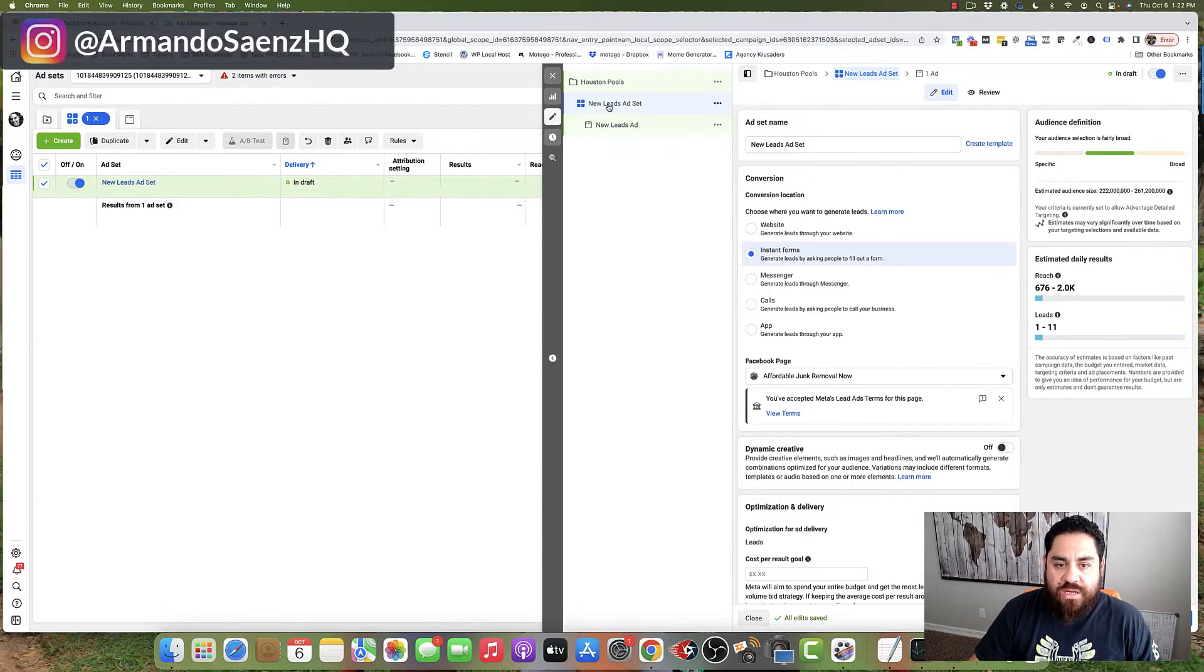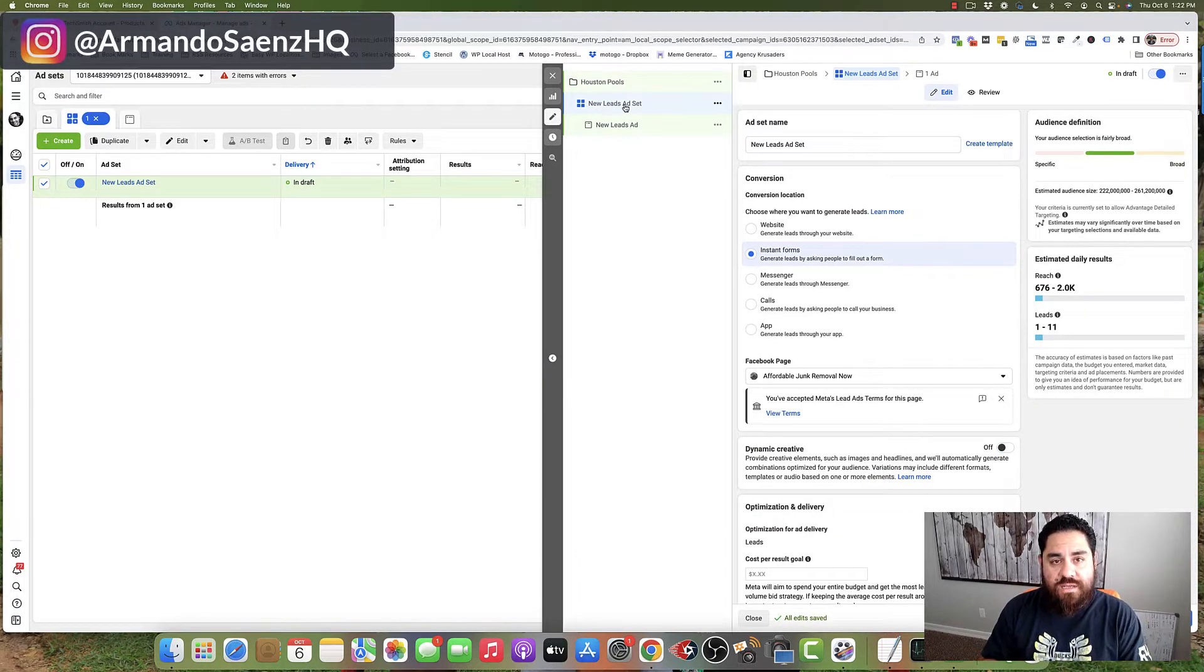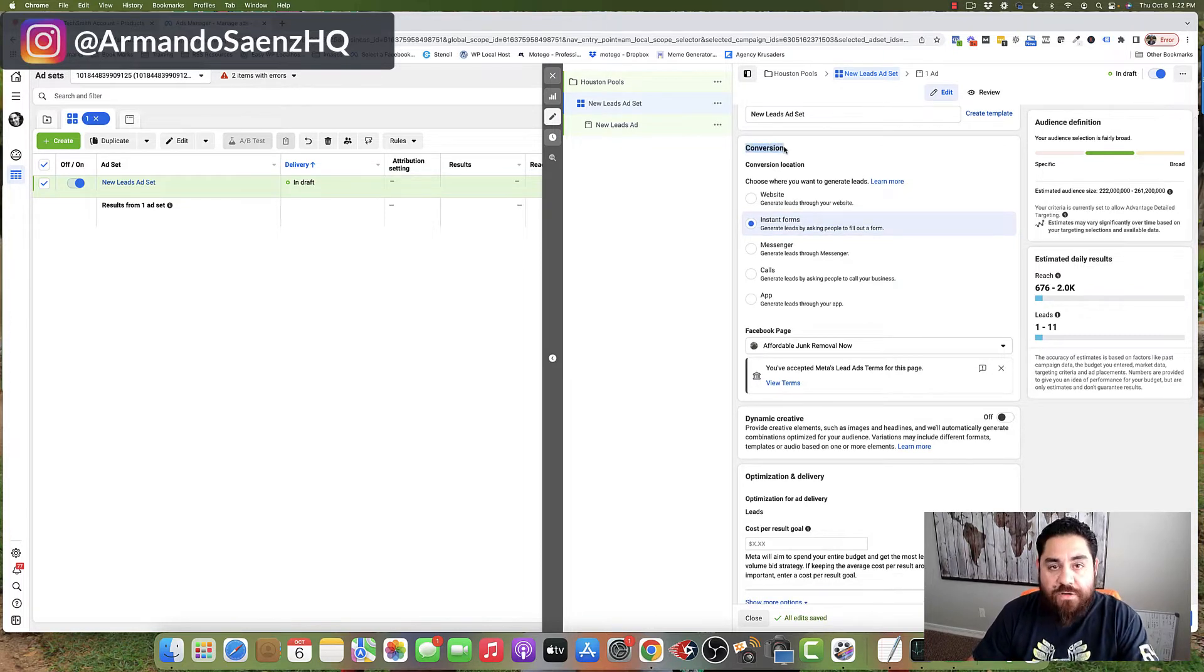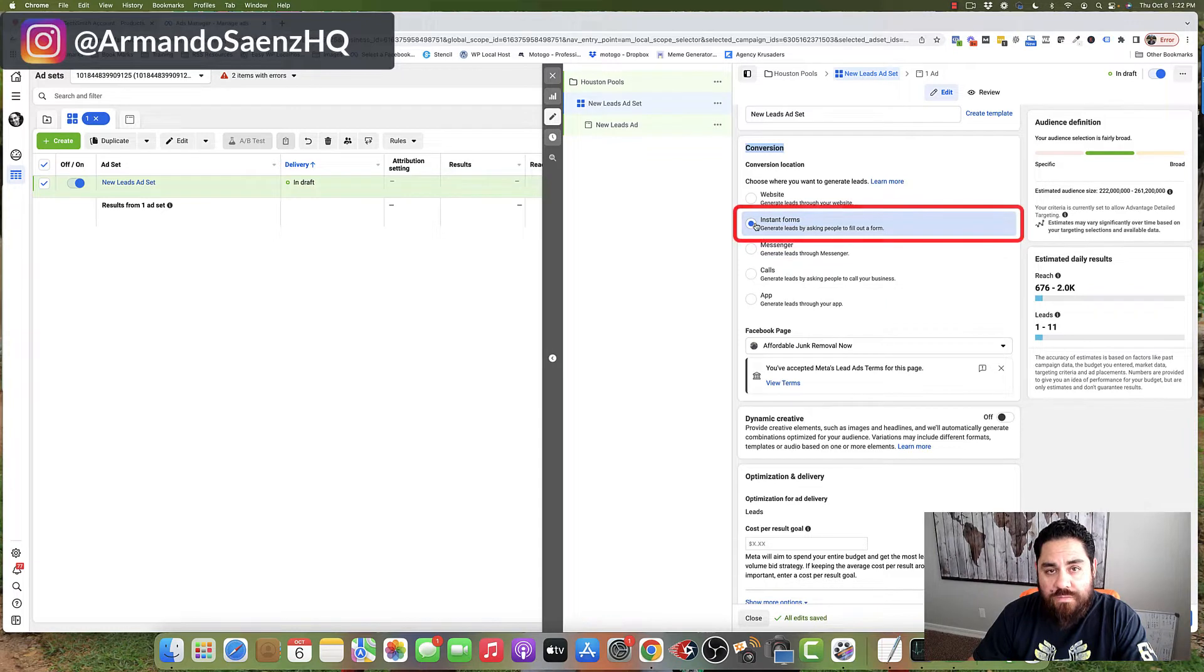Next, you're going to click on the new lead ad set. This is where you'll be setting up your budget, placement and demographic. Scroll down to the section that says conversion and what you want to select from here is instant forms.